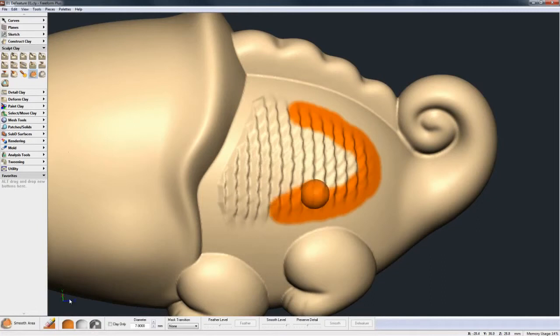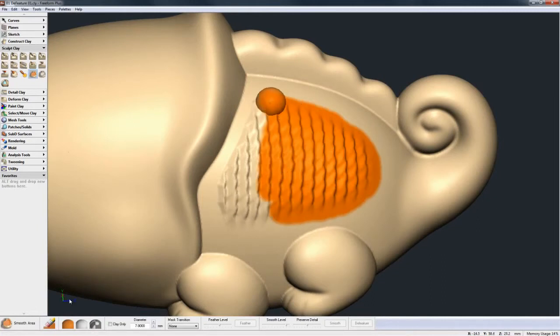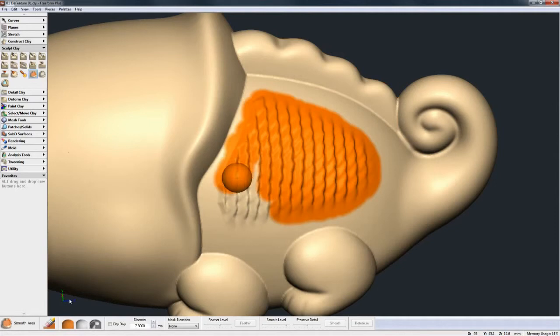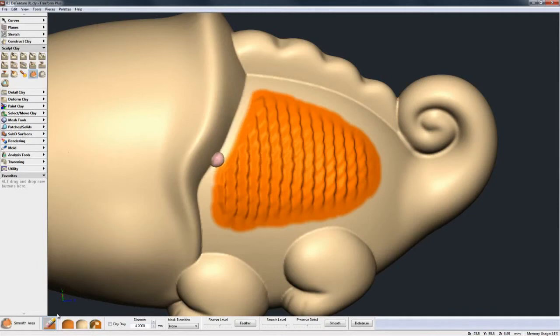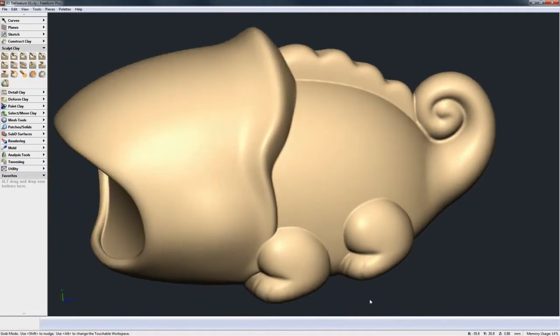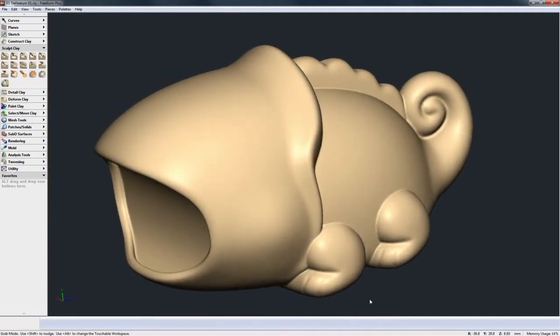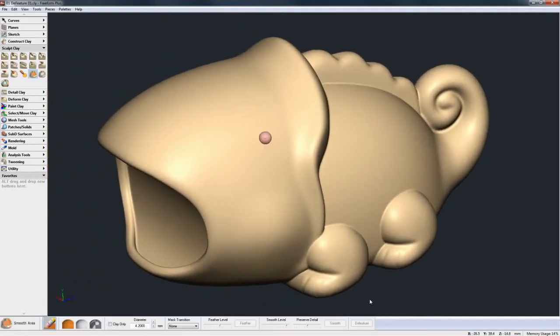So paint my selection one last time. Once again make sure you're not selecting too much, so I'll just erase that and go to Defeature, and then you see it take that textured area away.